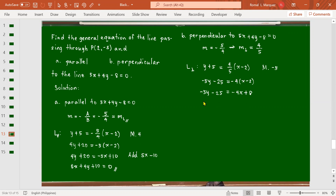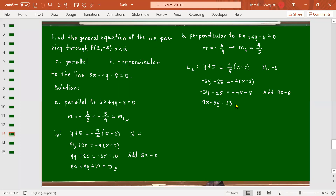Let's collect all the terms to the left side by adding 4x - 8 to each side. So getting 4x - 5y, then minus 33... So 4x - 5y - 30 = 0. That's the equation of the perpendicular line.